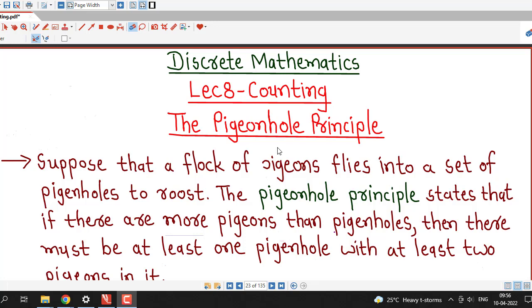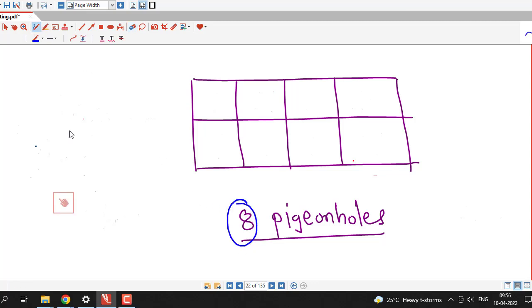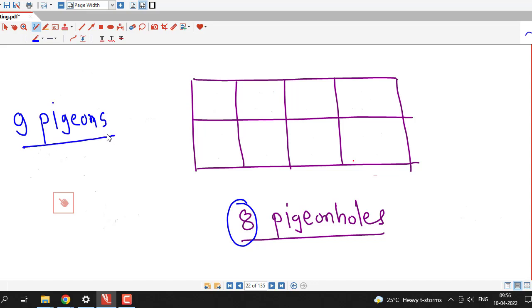First we understand what is pigeonhole principle with the help of these 8 pigeonholes. Suppose we are having 8 pigeonholes and we have 9 pigeons. We can see that the number of pigeons is greater than the number of pigeonholes.